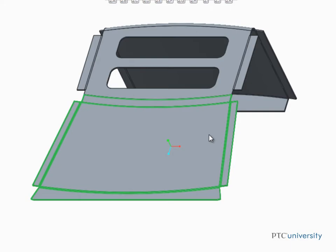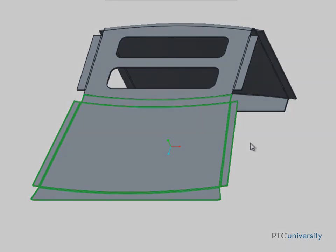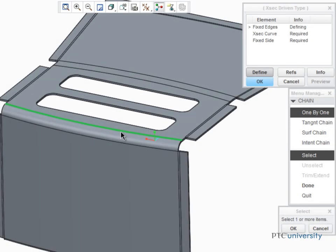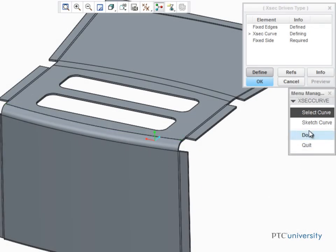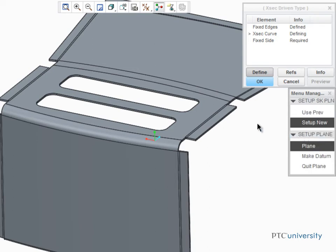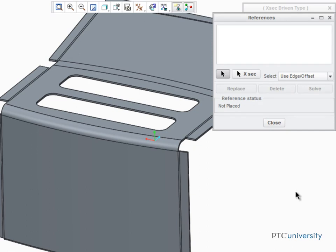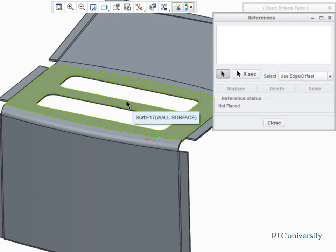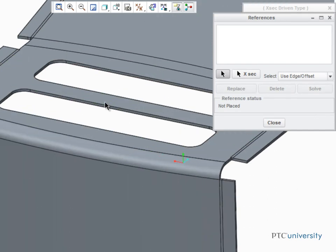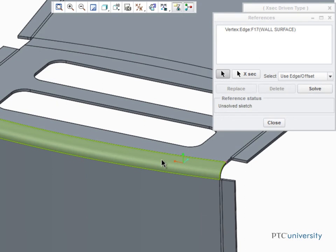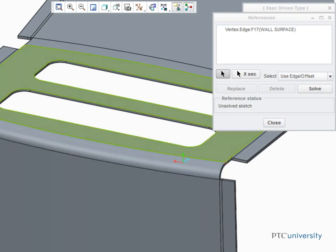Now let's unbend the other side, but this time, rather than selecting a Cross-Section curve, we'll sketch one. The curve will actually be a straight line sketched on this fixed surface and drawn between these two vertices.